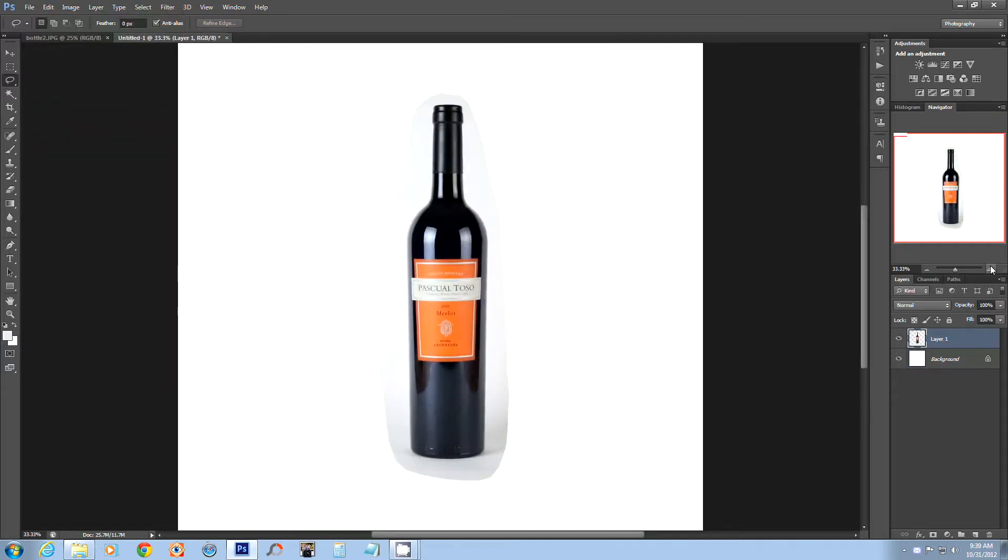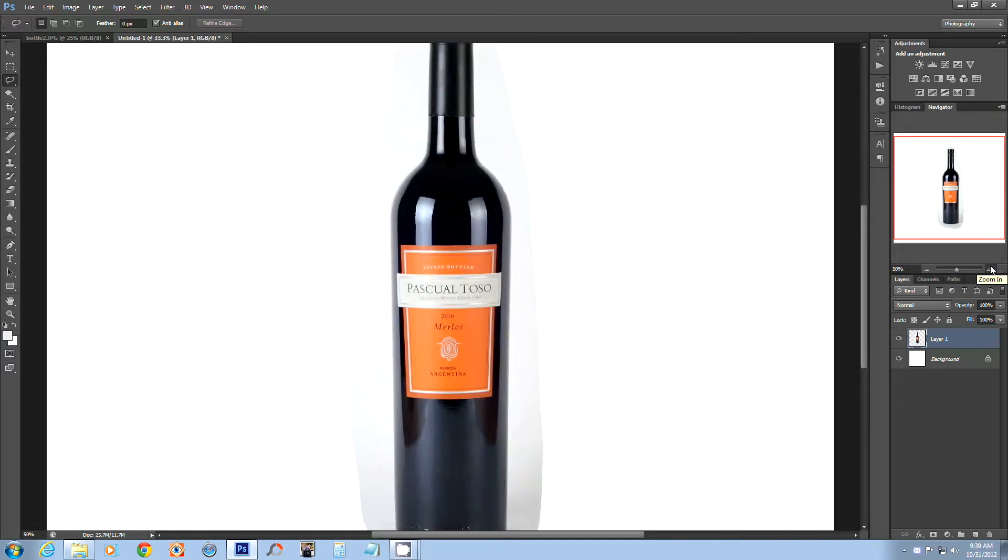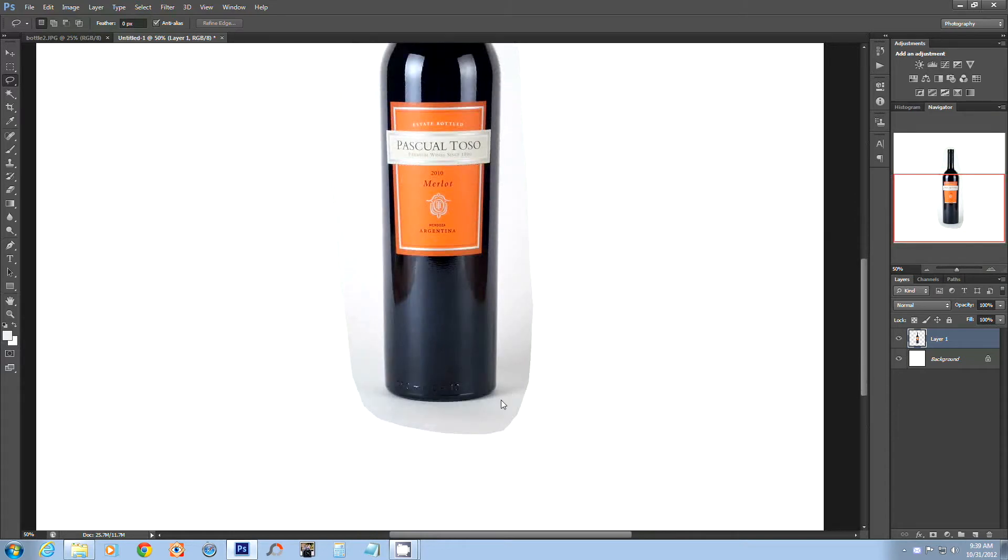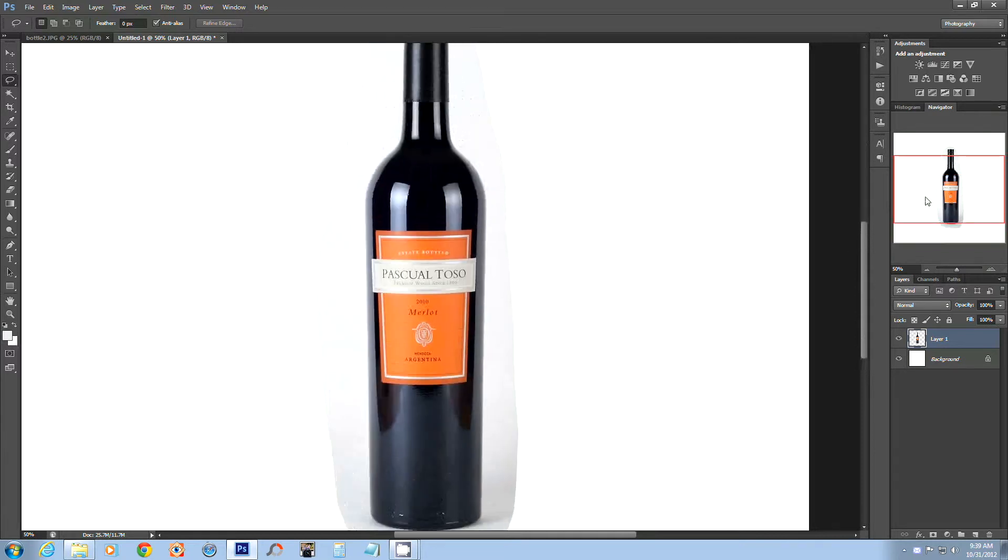You'll notice right away the difference between pure white and the white background on the original file. Huge difference. A lot of shades of gray. We're having here some shadows behind the bottle. So a lot of stuff that needs to be cleaned up.